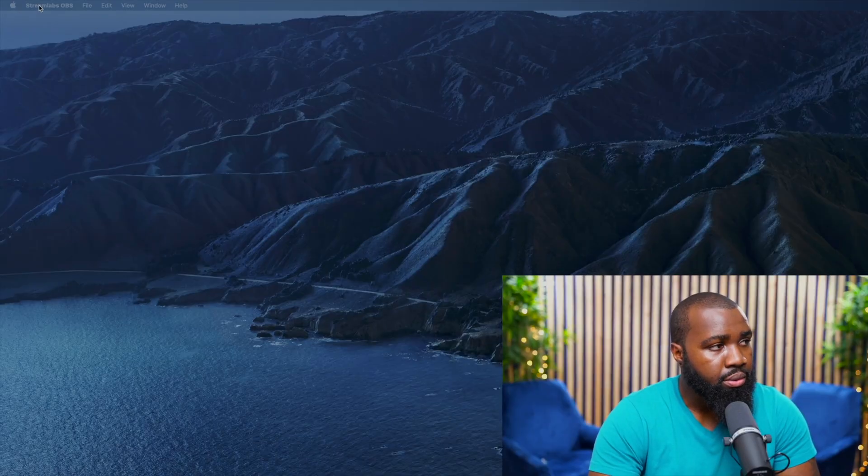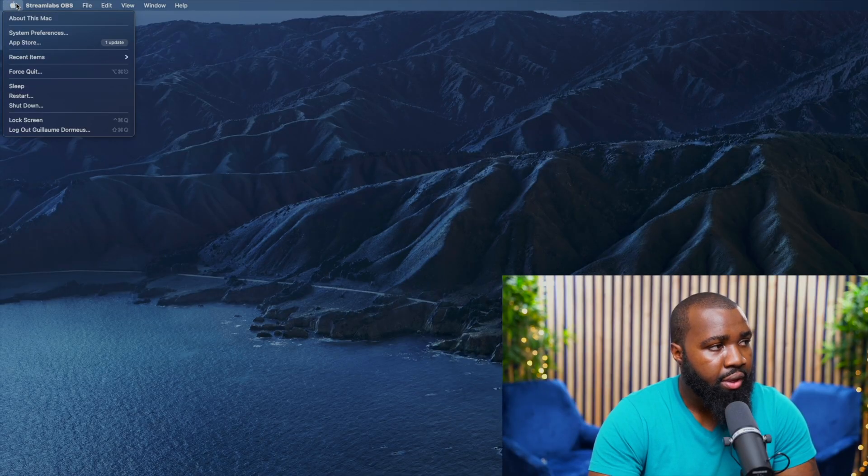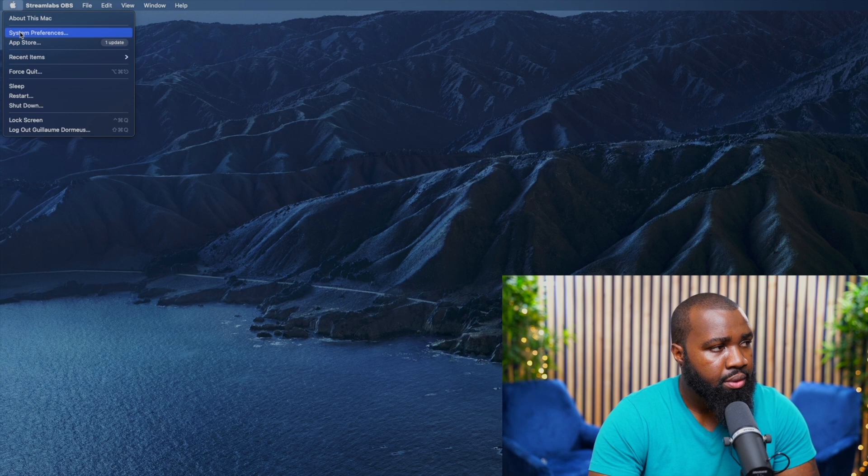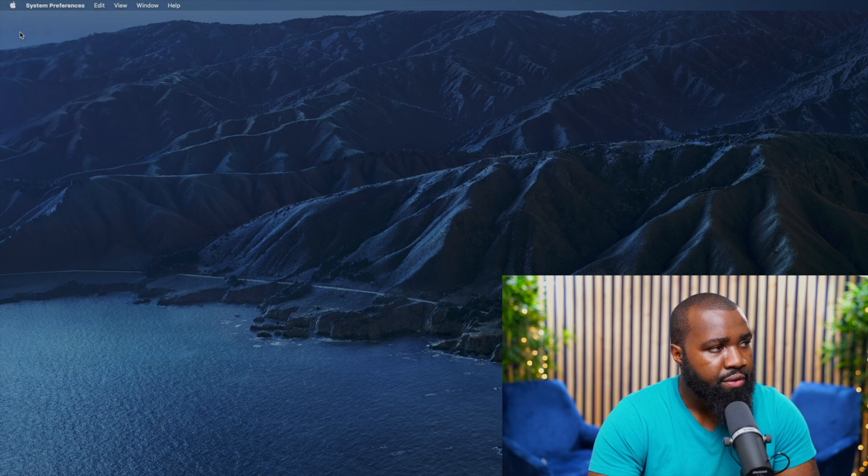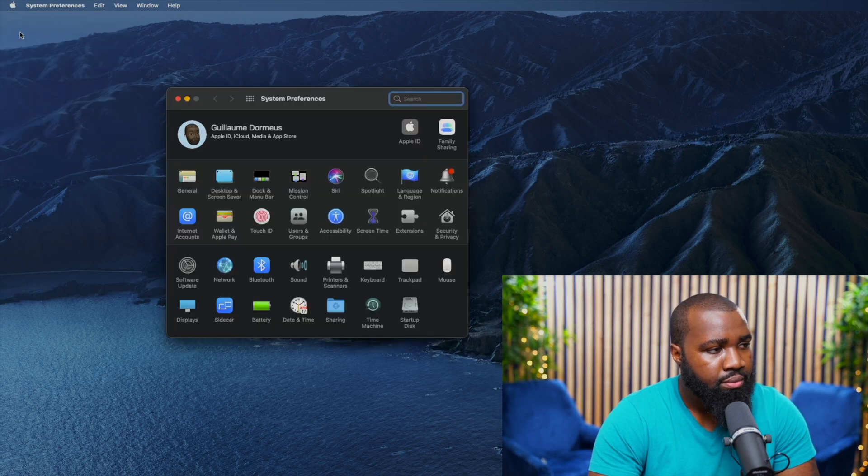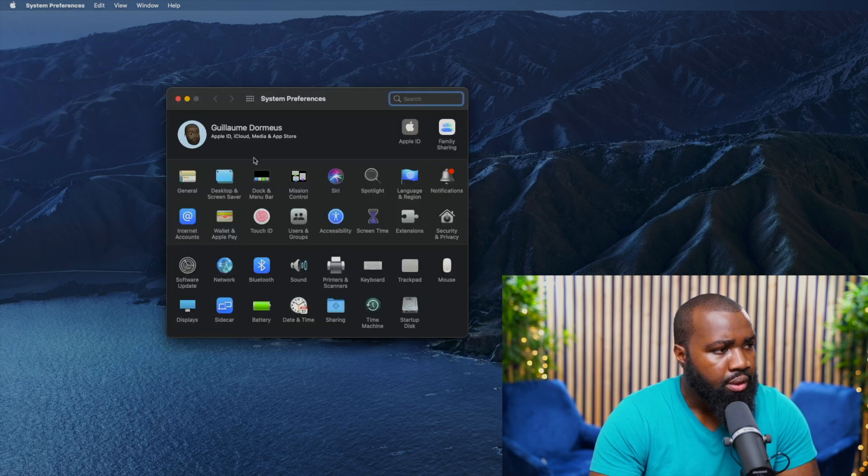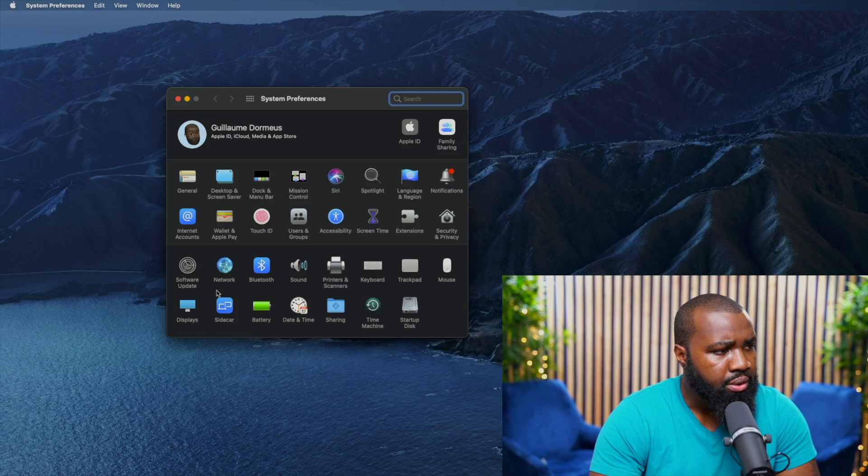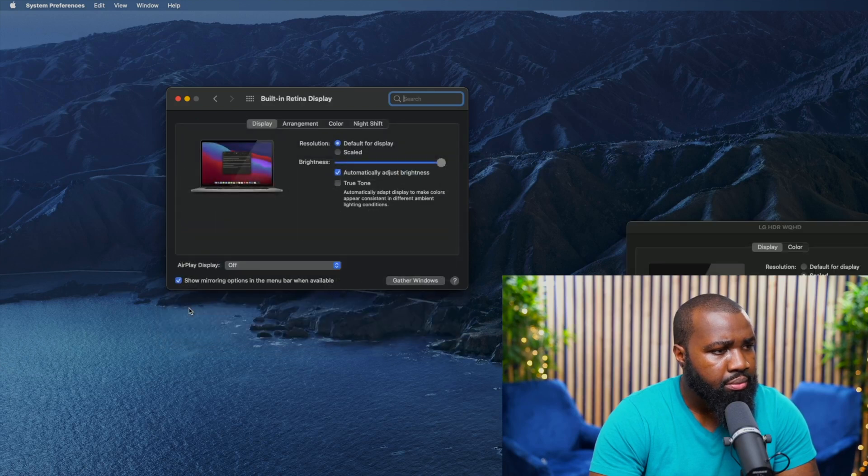We're going to go to Apple system preferences, then go to Display, and then we're going to go to Arrangement.